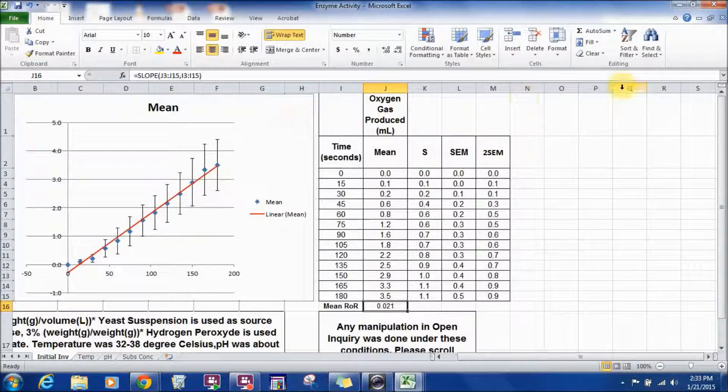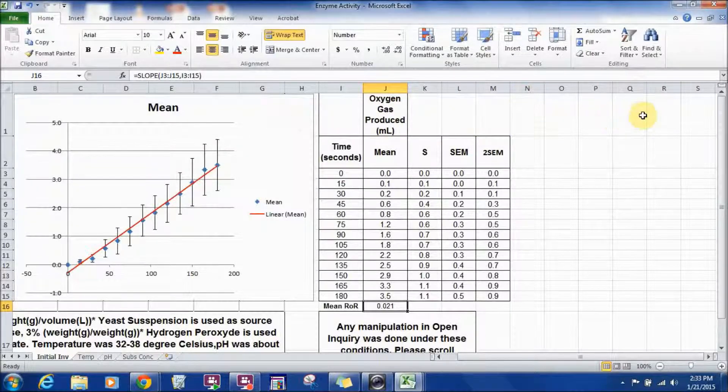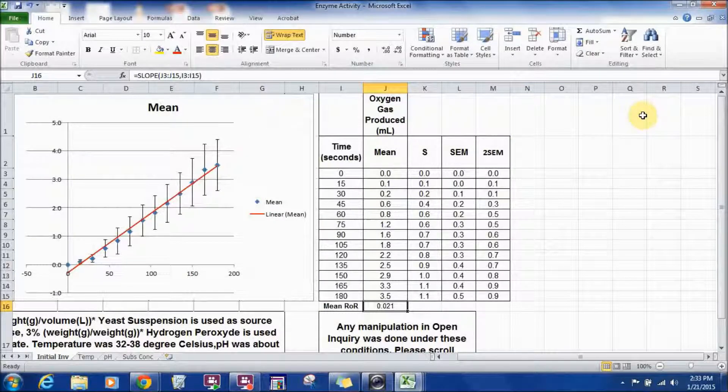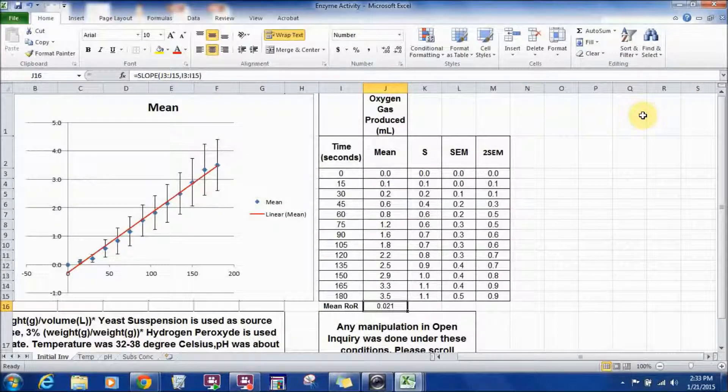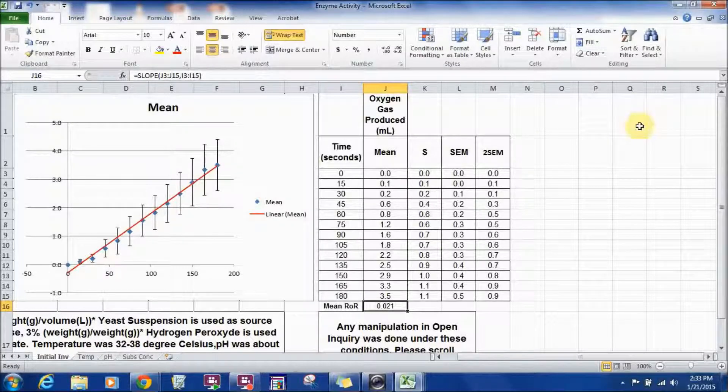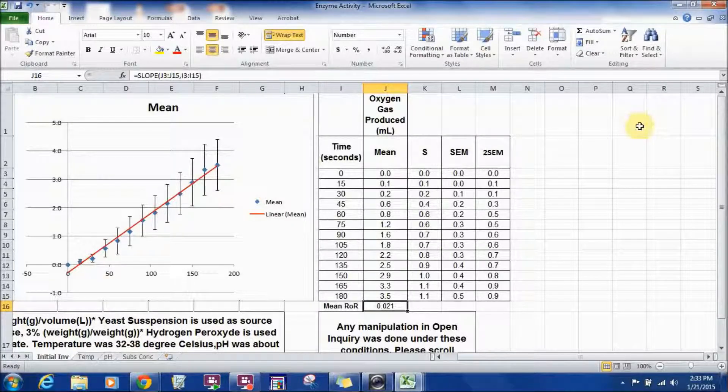So this is how you process your data after the initial investigation which is calculating the rate of a reaction in the enzyme activity. So that's it and I hope this is helpful.